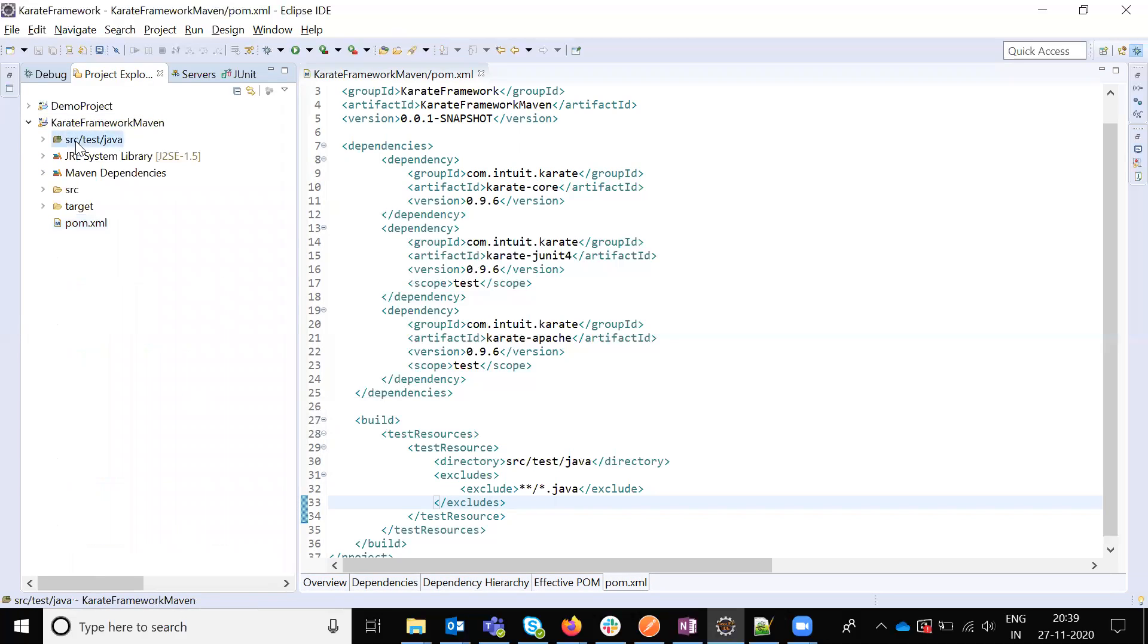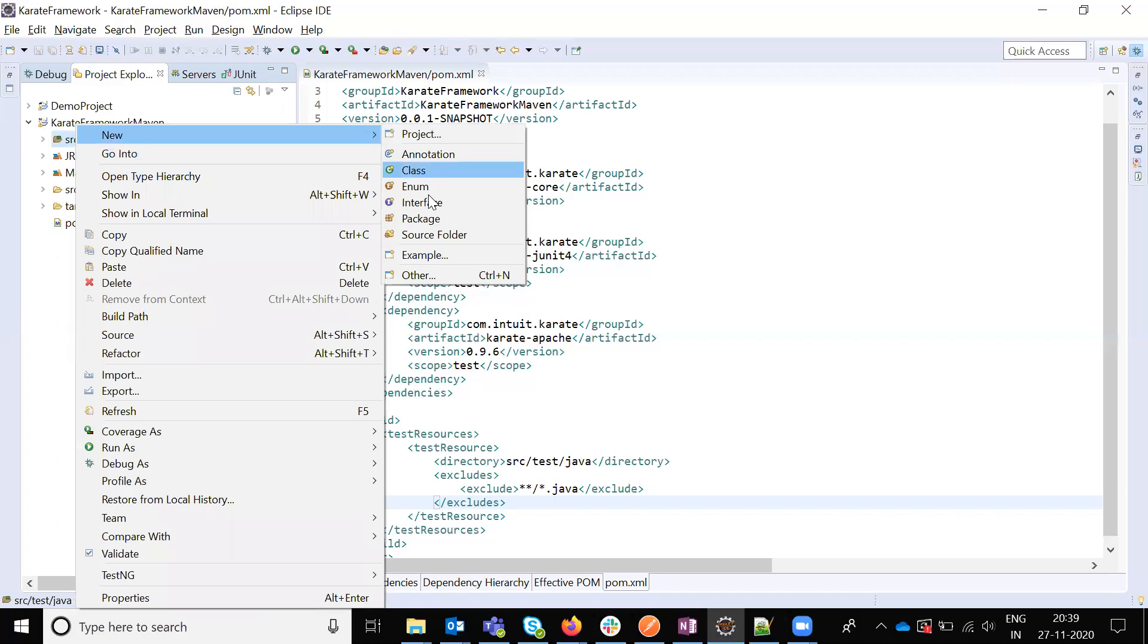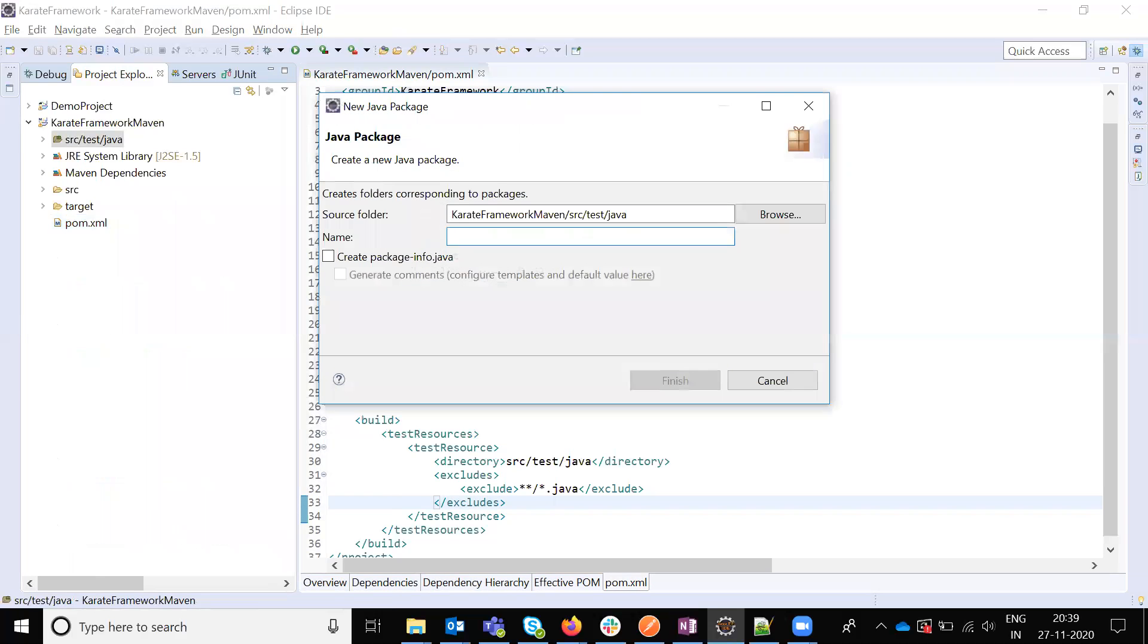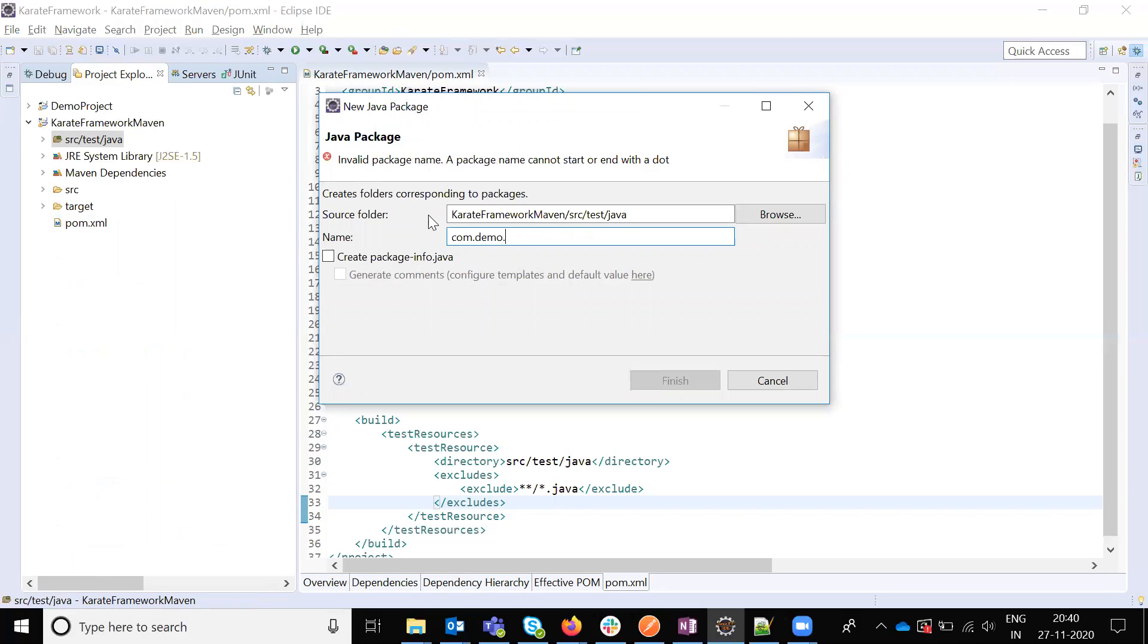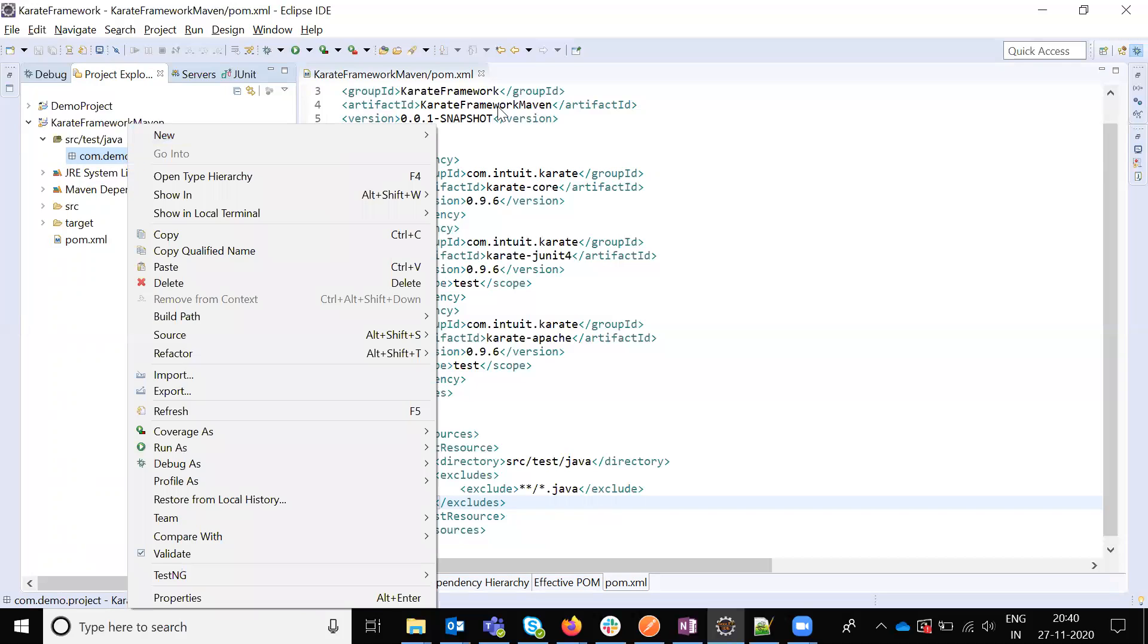And now we are going to create class package first, comm.demo.project. Because this project, after we adding the dependencies, whether all the dependencies working or not, I am going to show some small program.